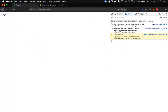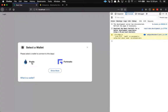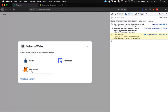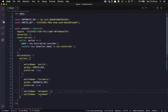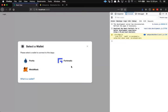We can see what that looks like — our preferred wallets appear at the top, and there's also a Show More button which reveals the backup wallet, Metamask.